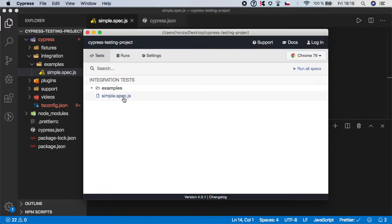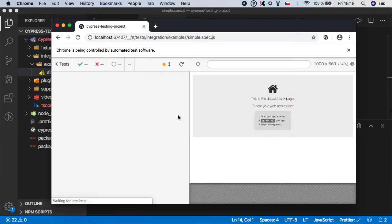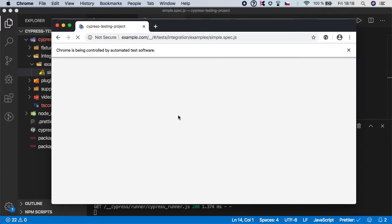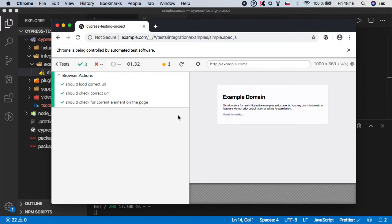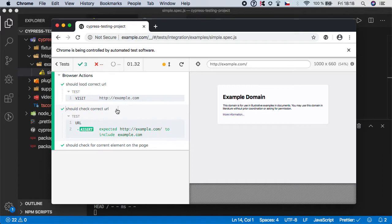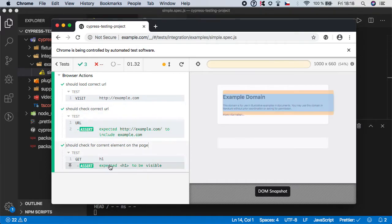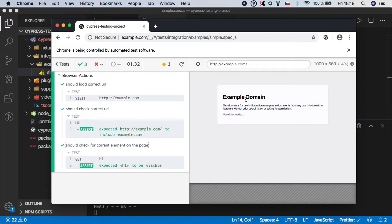And if we run the spec you should see that all the three steps are green. We have successfully loaded the website, we have asserted the URL is correct and we have also asserted that the h1 element is visible on the page.